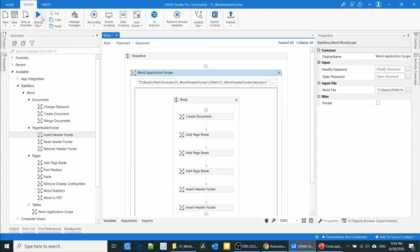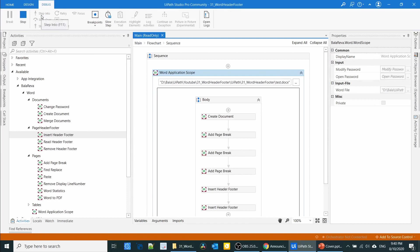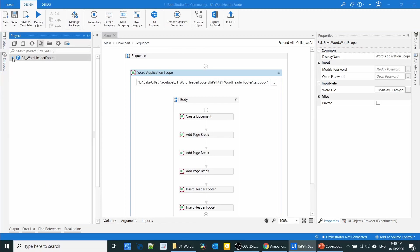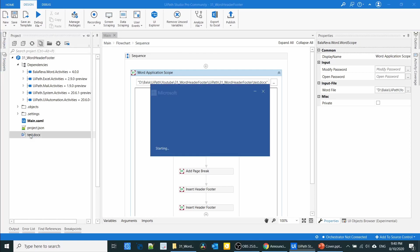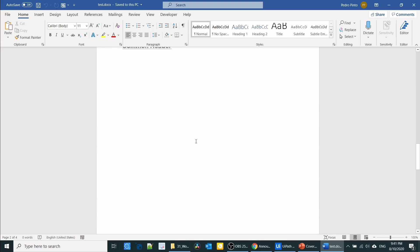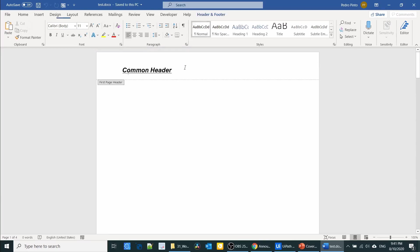Let me execute the process. It's finished. Let us check the document — yes, we have the test document. It has a common header and footer for all pages. All pages are having the common header and footer. See, it uses Arial Nova font, size 17, and it's bold, italic, and underlined.